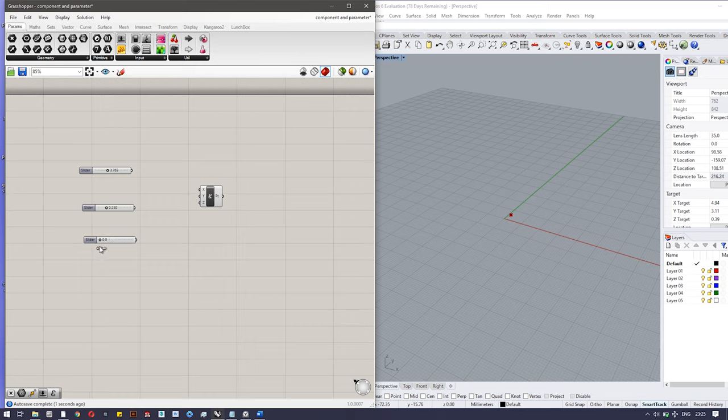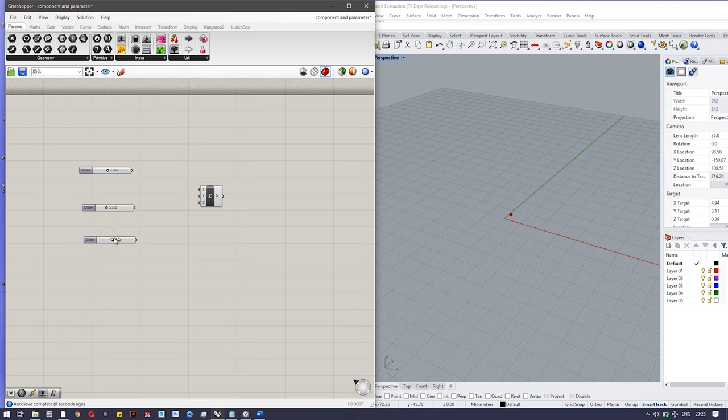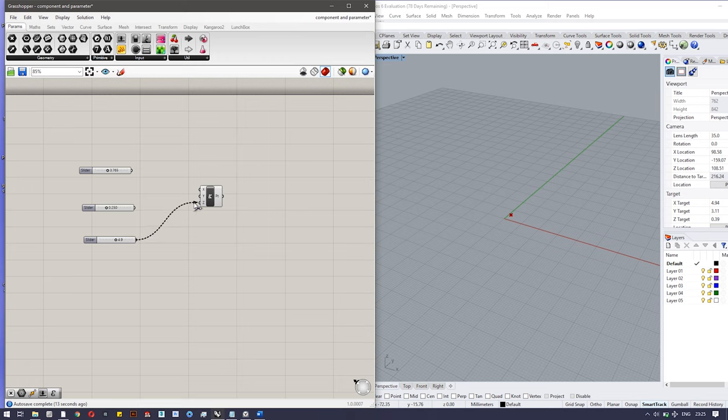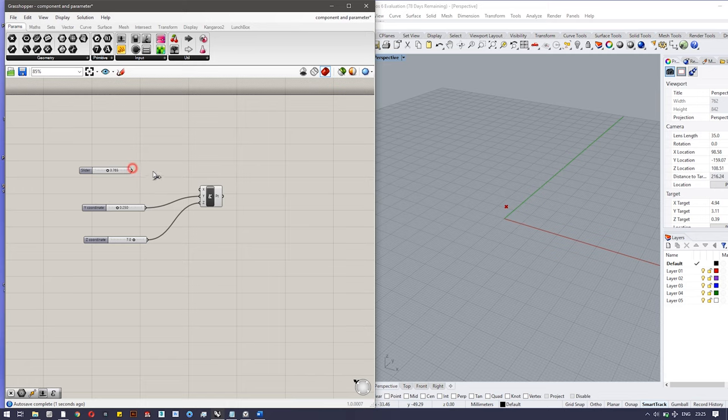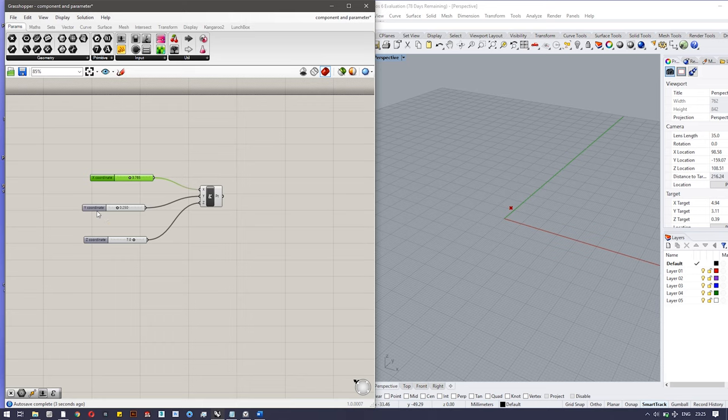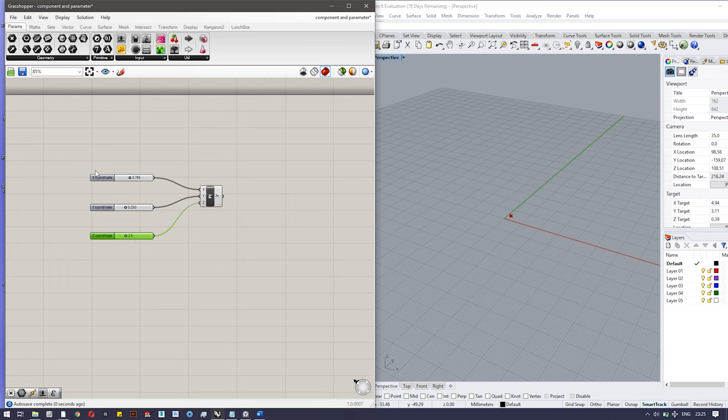If you connect, you can see this is the output grip. We connect it with the input grip of the point. You can see the changes in Rhino as I change. So let's connect it with Y and this one with X. This is the way you can make a volatile data input to any particular component.